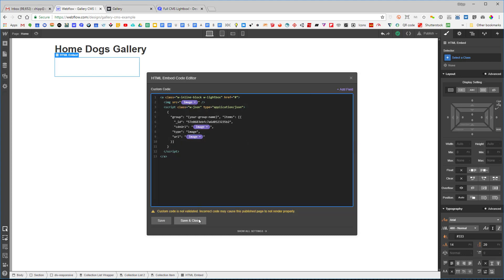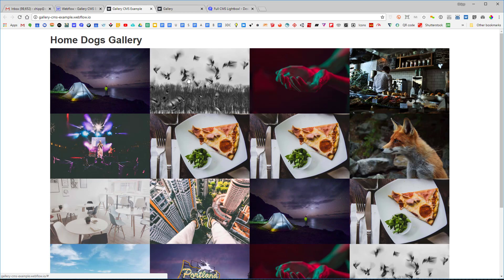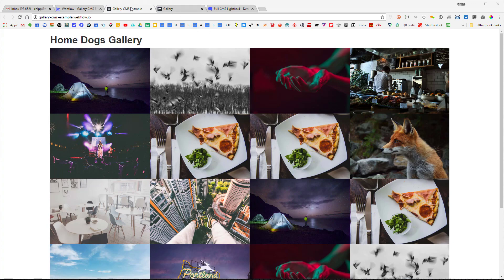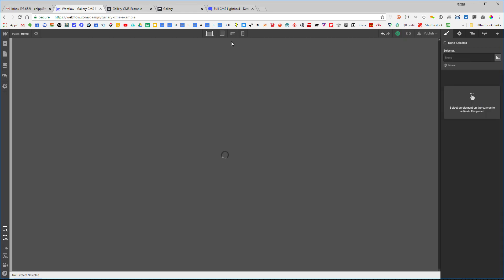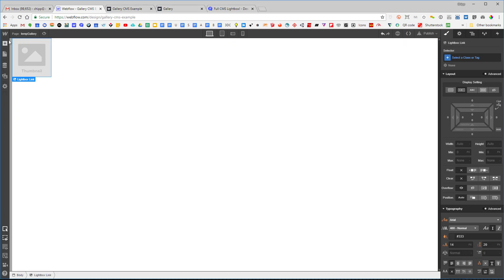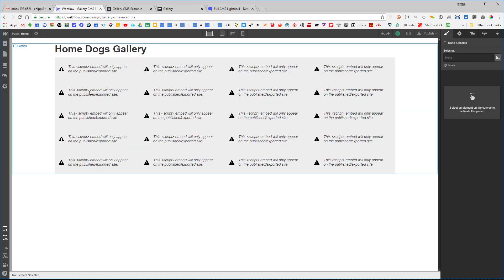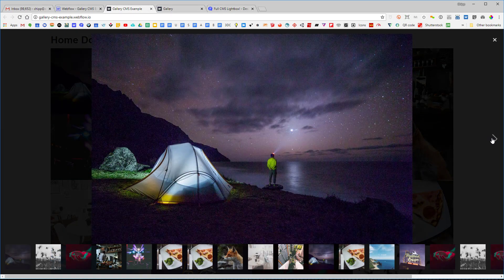After saving and closing, you might think publishing would make the lightbox work — but it doesn't. The reason is we need a lightbox gallery somewhere on our website. So I create a new page called 'temp gallery,' drop a lightbox link on it, go back to the home page, publish, refresh, and now everything works.